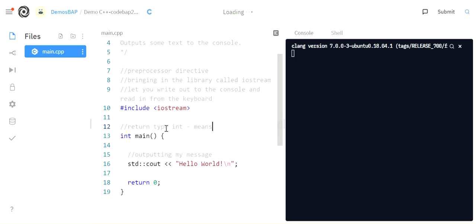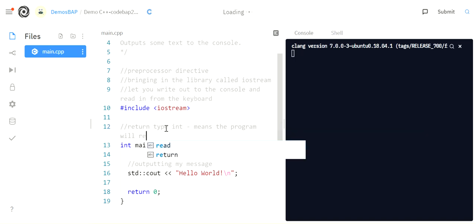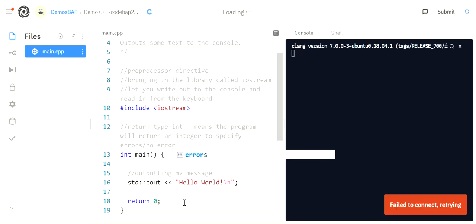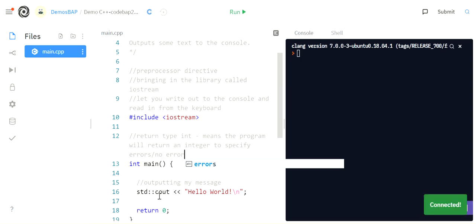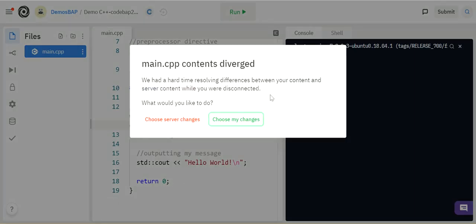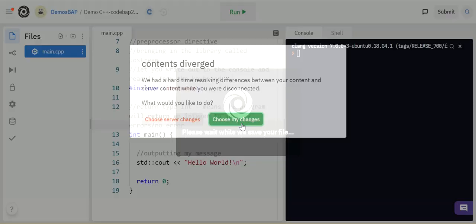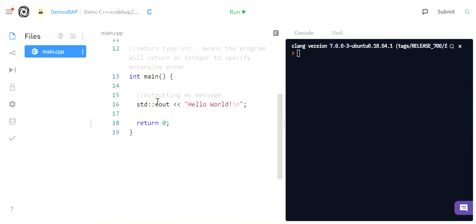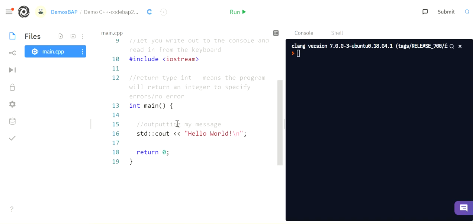Means the program will return an integer to specify errors, no error. So if your program should crash before it hits the end, it would return a number that is not a zero to the operating system. If I can get all the way through my code and have this return zero get hit, then it means I finished and there was not an error.